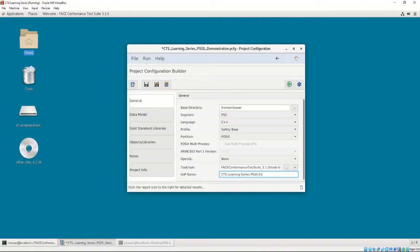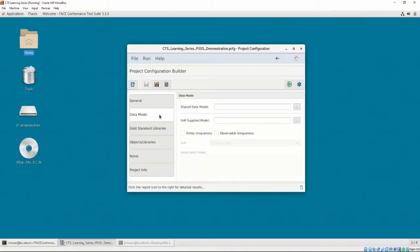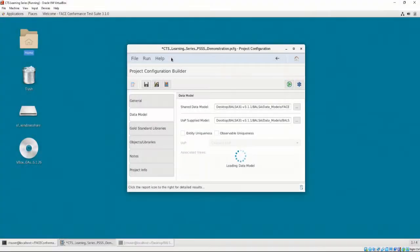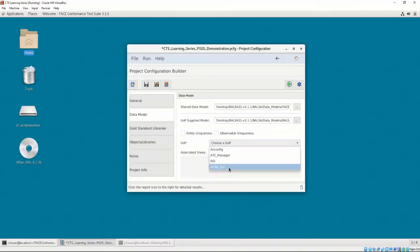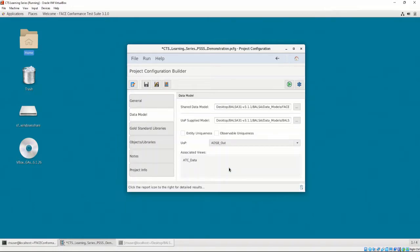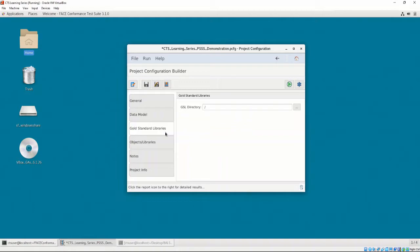In the Data Model tab, let's provide the shared data model location and the UOP supplied model location. BALSA's USM does not have any entity uniqueness or observable uniqueness, so we can leave these options unchecked. We must choose our UOP from the dropdown. In our case, let's choose ADSB_out.